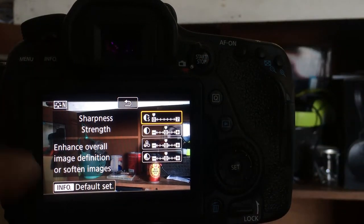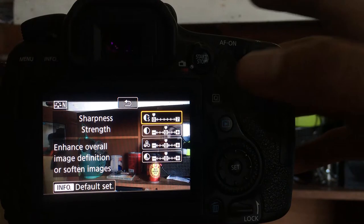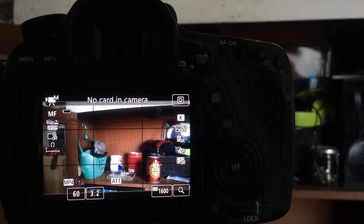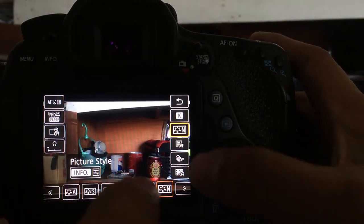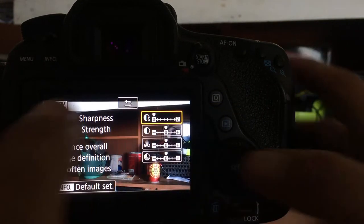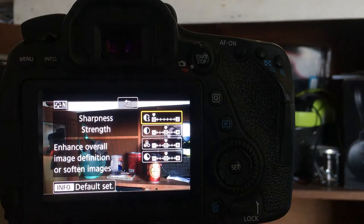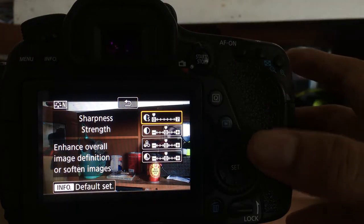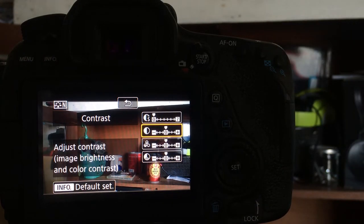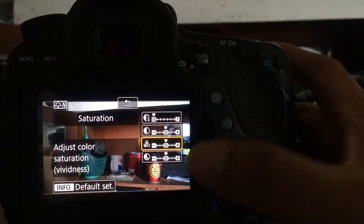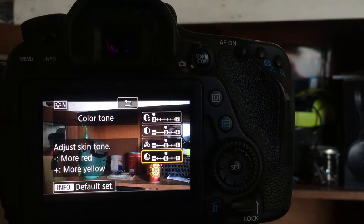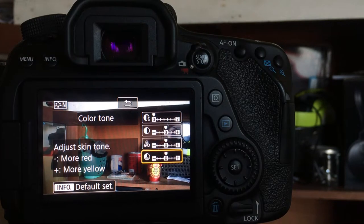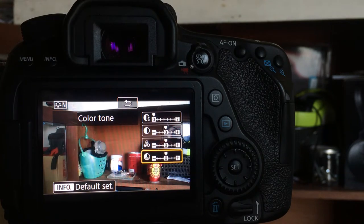You can adjust the features. You can change the sharpness. Now in filmmaking, when we shoot videos, we always turn our sharpness to zero, and then for the contrast, zero also. For the saturation, zero. And also for the color tone, zero. So basically zero off.